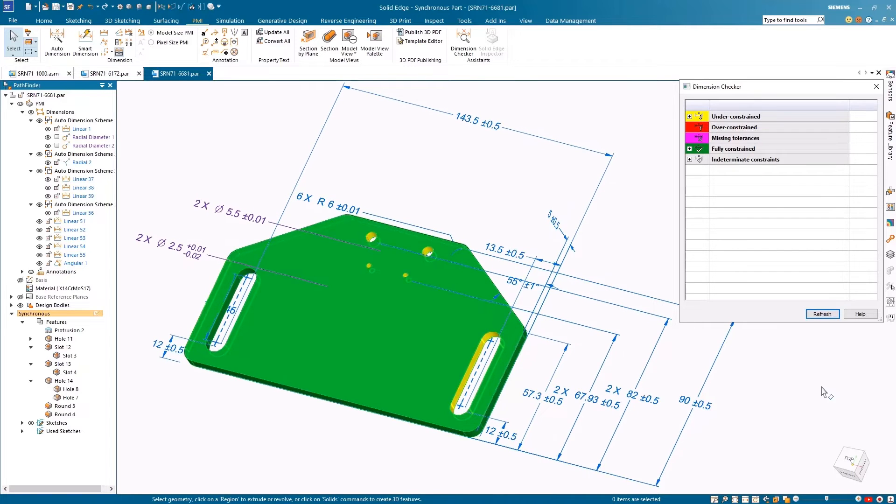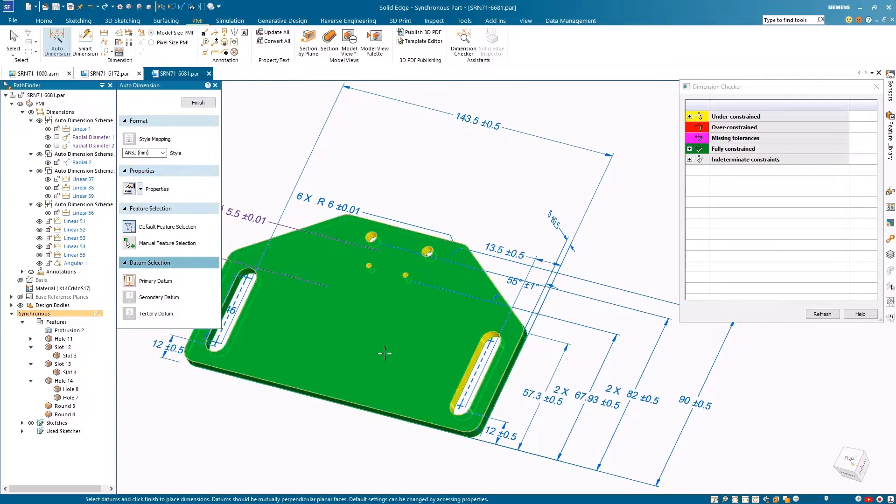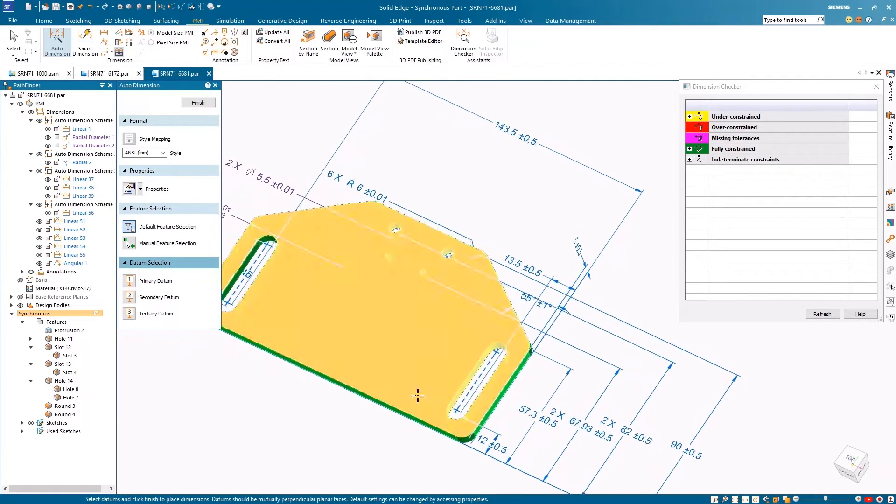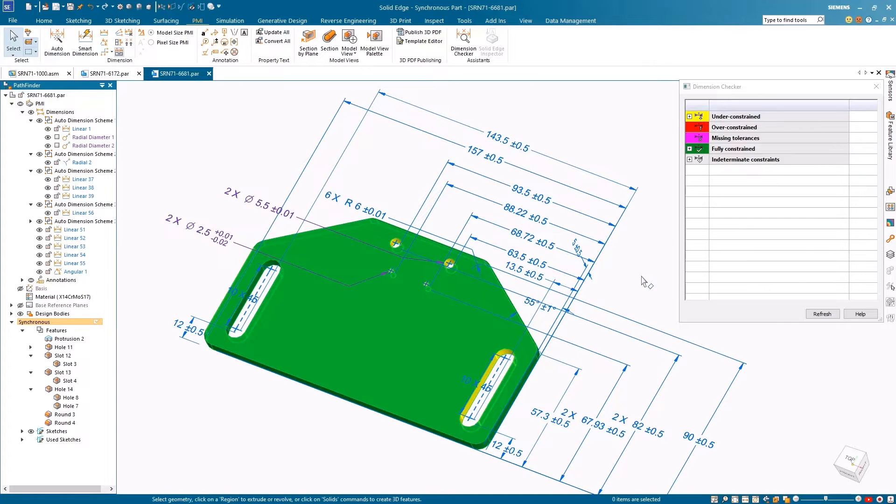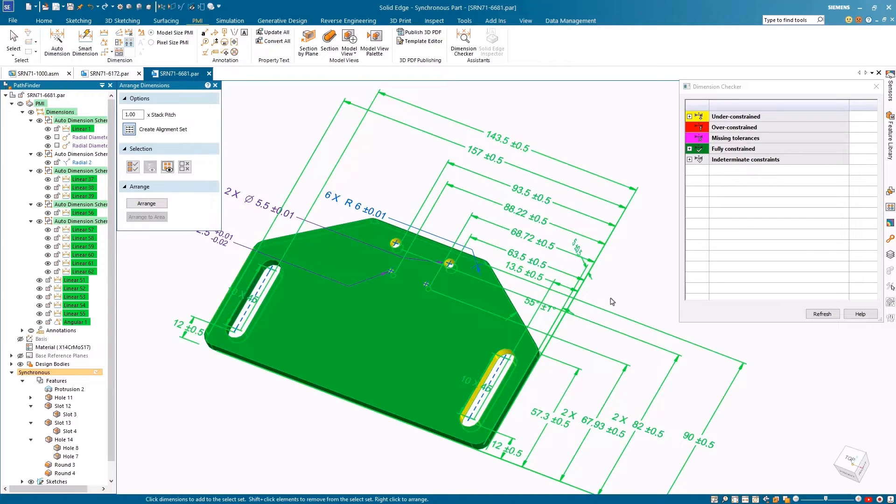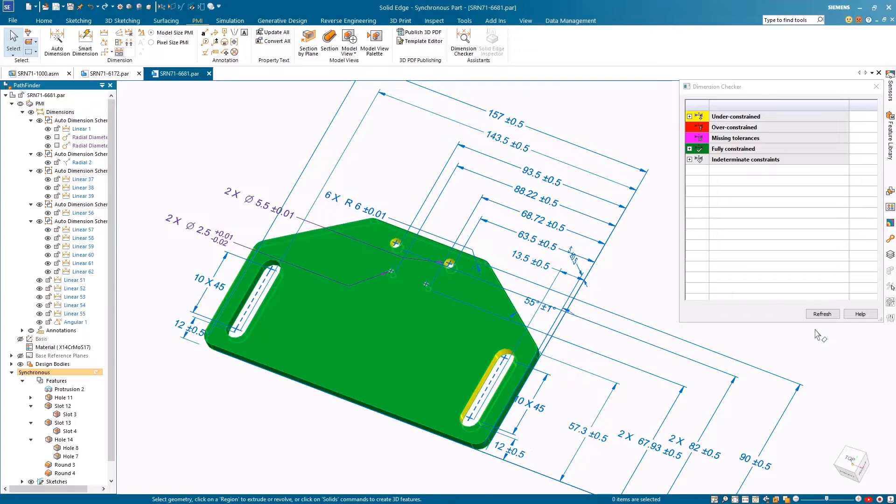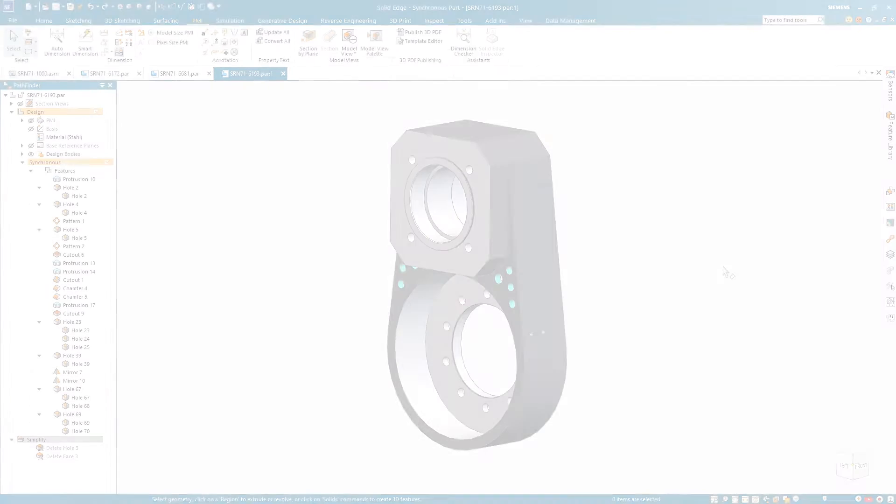The improved Auto Dimension tool also includes stacked dimensions and callouts for slot and oval cutouts. Features chosen in the selected primary, secondary, and tertiary planes can be auto-dimensioned instantly and you can now automatically dimension location and size callouts for your created slot and oval cutouts.